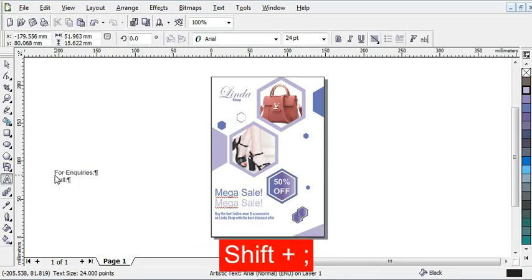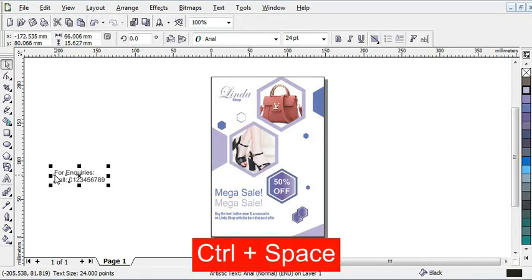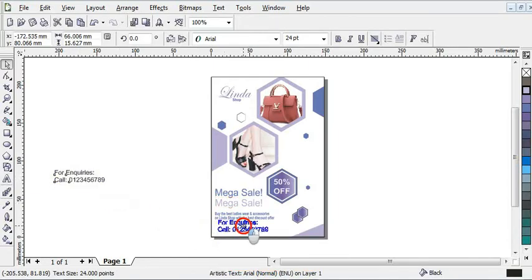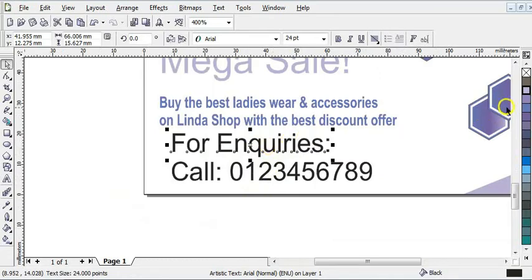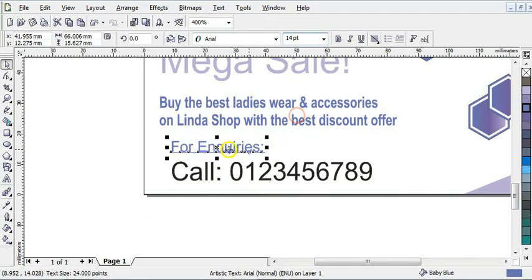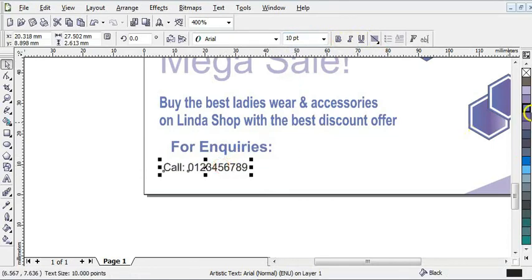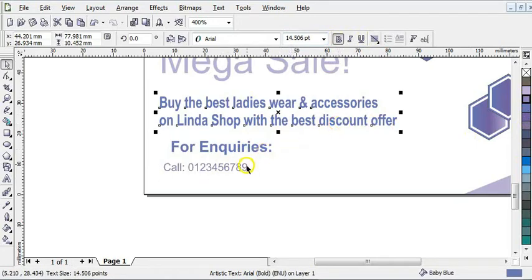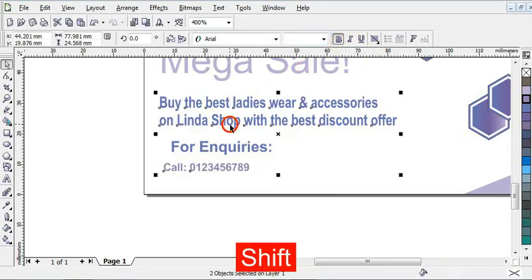I'm going to type in the phone number and give it this color, then bring it to the side. Zoom in and press Ctrl+K to break the text apart. I'll give this part this color, reduce its font size, click Bold, reduce the font size of this part as well, bring it to the side, and give it this color. Then click Bold and, holding Shift, select both and press L to align left.